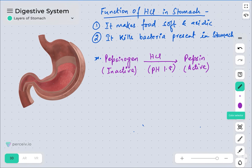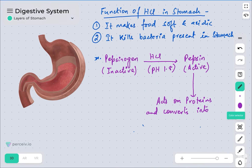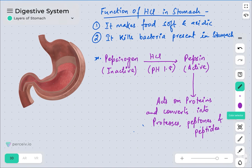Pepsin is one of the proteolytic enzymes of the stomach. It acts on proteins — since it is a proteolytic enzyme, it acts on complex proteins and converts them into proteases, peptones, and peptides, which are the simple and soluble forms. So the protein is the complex form, and proteases, peptones, and peptides are the soluble forms.